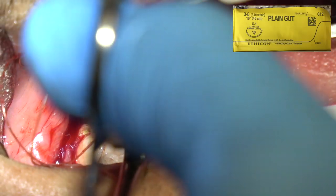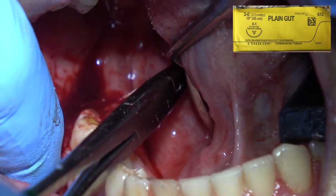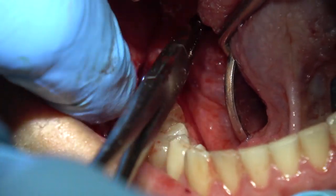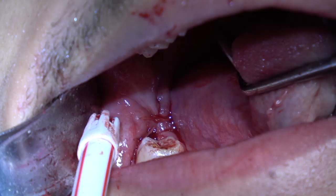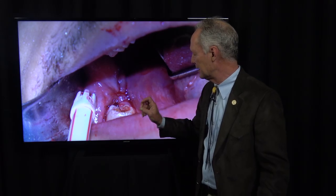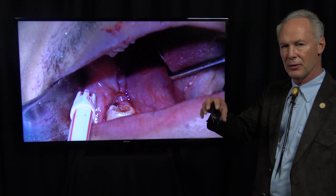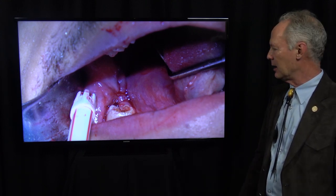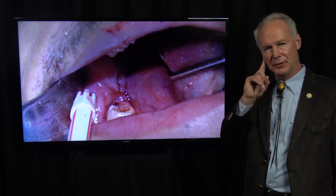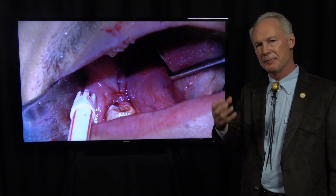Then I'm placing two 3-0 gut sutures in the mandibular extraction sites — one here and one here — to suture it tight. That helps hold the clot and resorbable gauze in the socket. I only use one suture on the maxilla. With the maxillary wisdom teeth, you don't have to pack those sockets, because for some reason you don't ever lose those blood clots and you don't get a dry socket there.